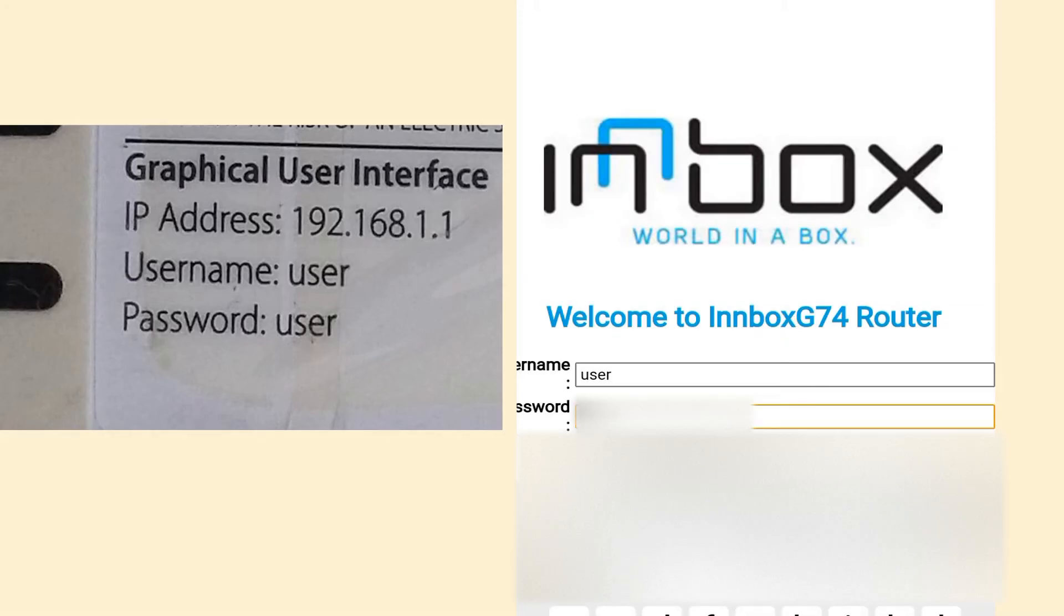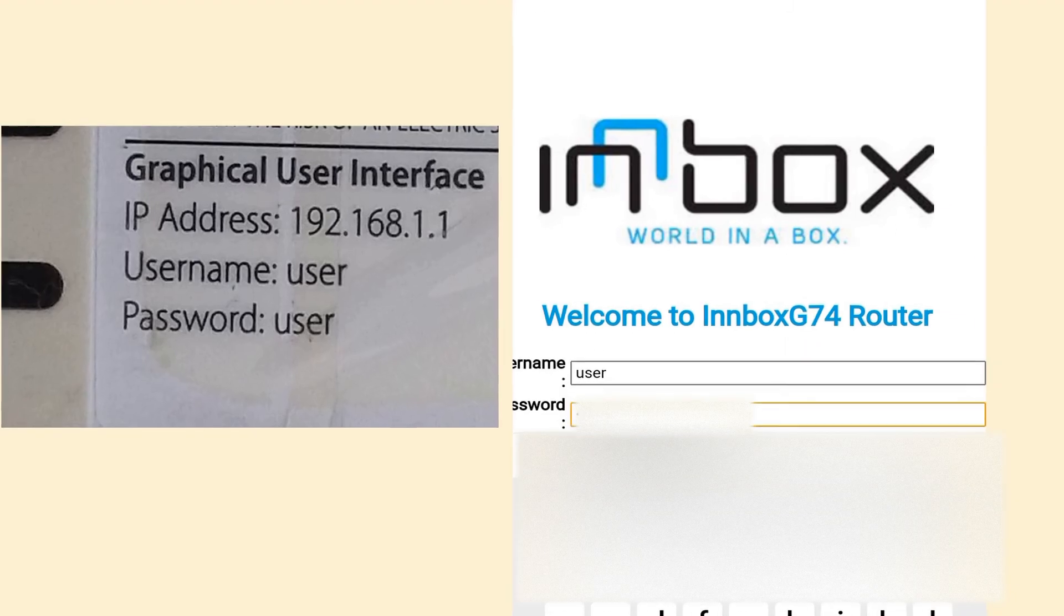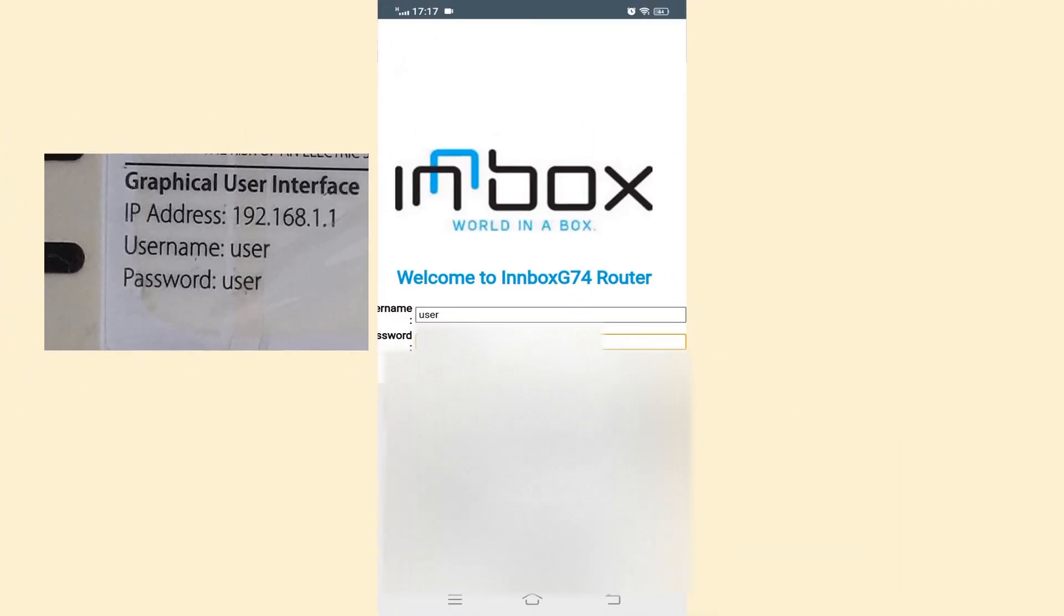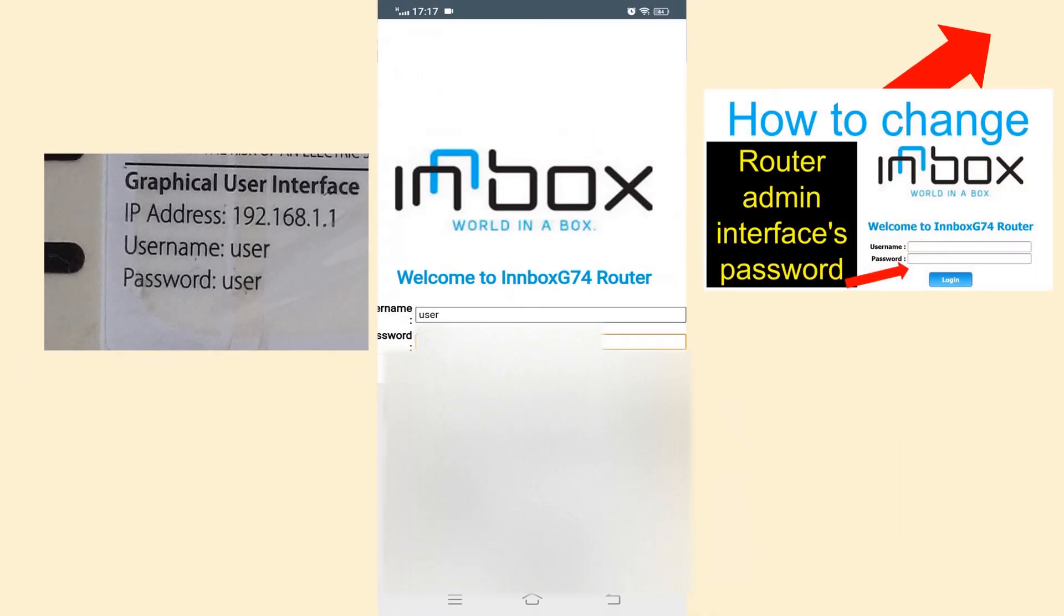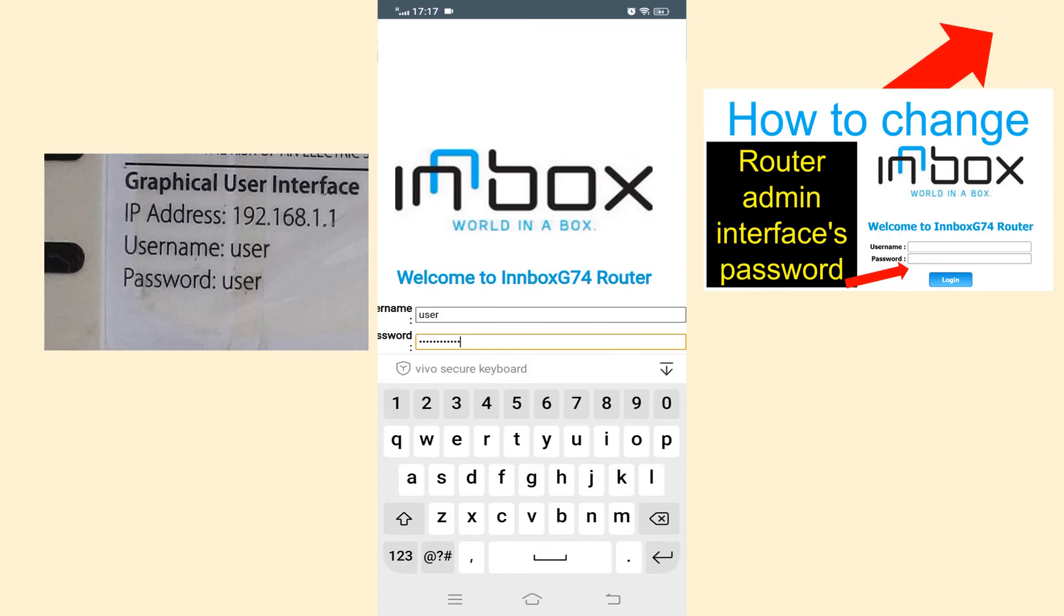I changed the password of the router admin interface. If you want to change it, I suggest you watch this video.